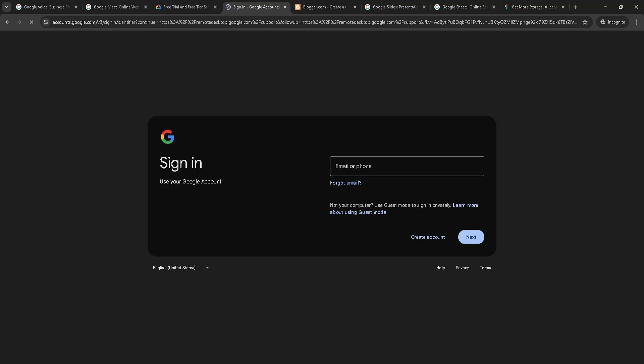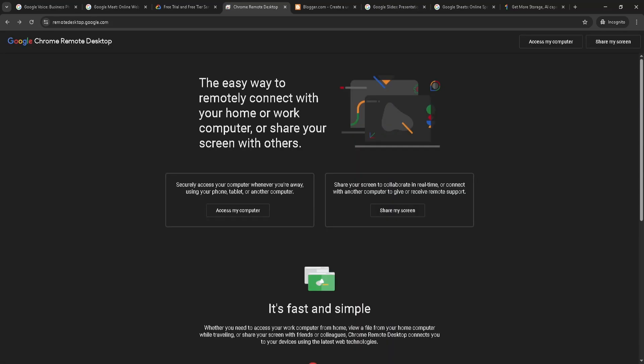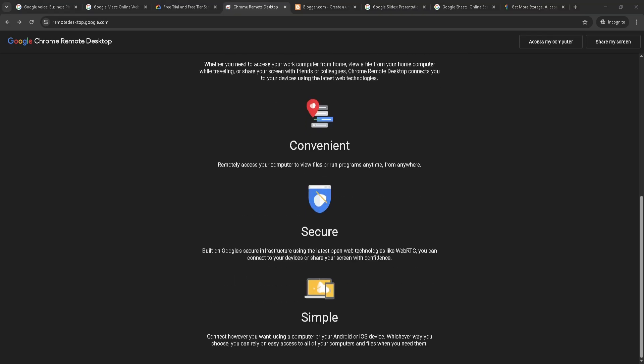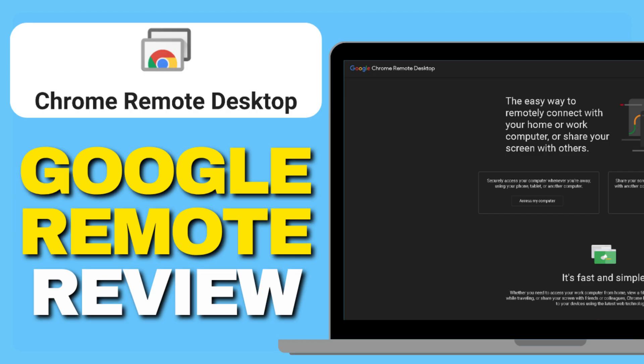That's the full review. If you need something simple and free, Chrome Remote Desktop is hard to beat. And don't forget to like and subscribe for more straight-to-the-point tech reviews.